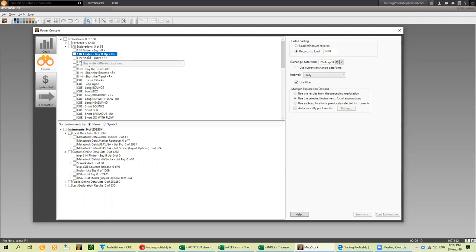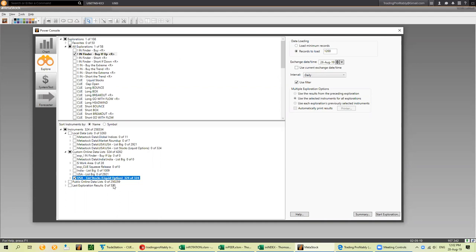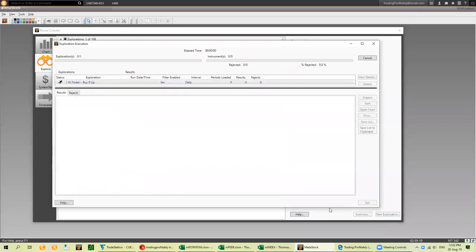Let's look for stocks that may be giving a buy setup. I am going to run it on a list of stocks in the USA market that has liquid options — it has 324 stocks. Using the current exchange date and time, on the daily interval, run the explorer. Let it run.